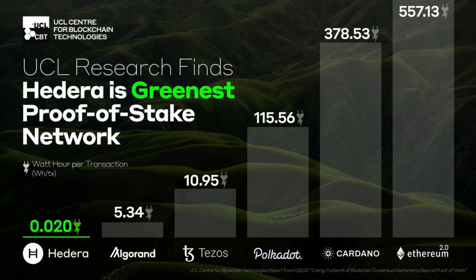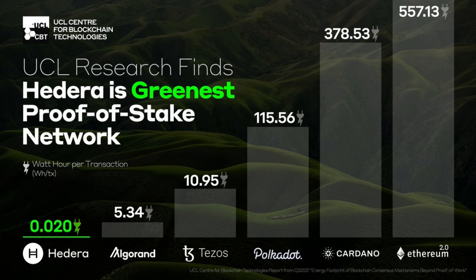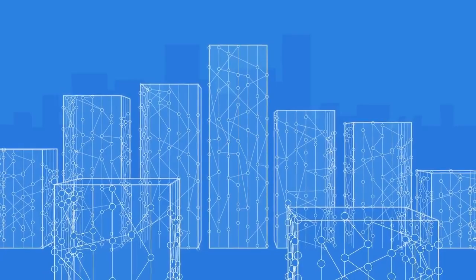The paper also outlined Hedera Hashgraph technology being the most eco-friendly DLT project currently in the market. Hedera's Hashgraph technology uses approximately 0.02 watts of energy per transaction.